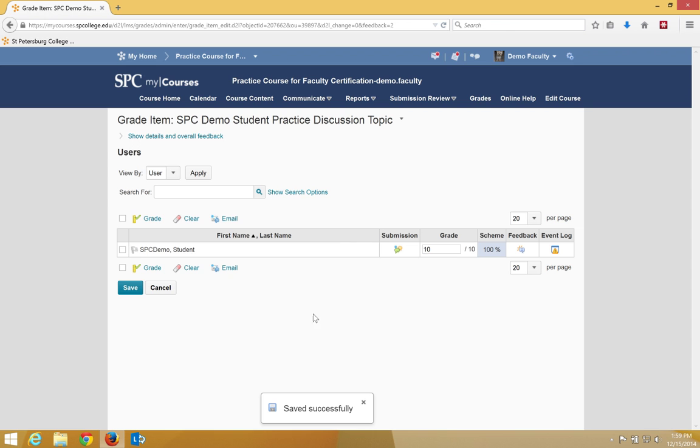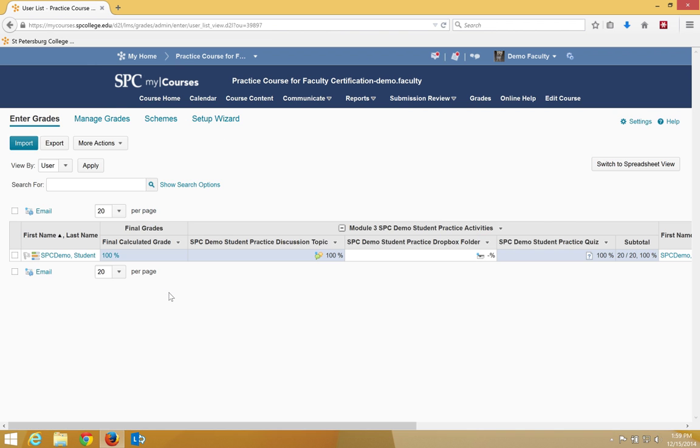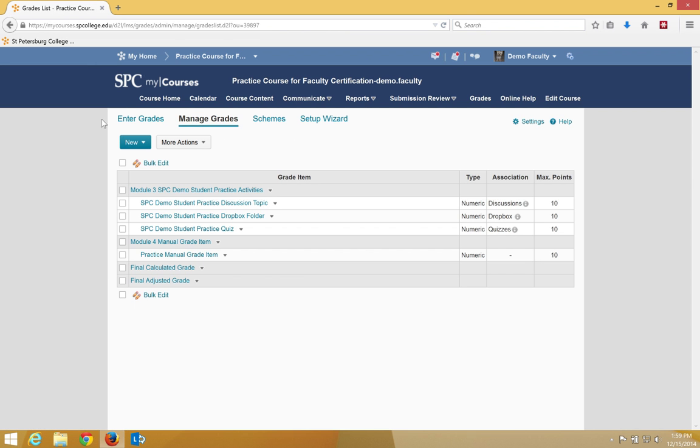To get back to the enter grades area of your gradebook, click cancel. If you want to go back to manage grades, click on manage grades.